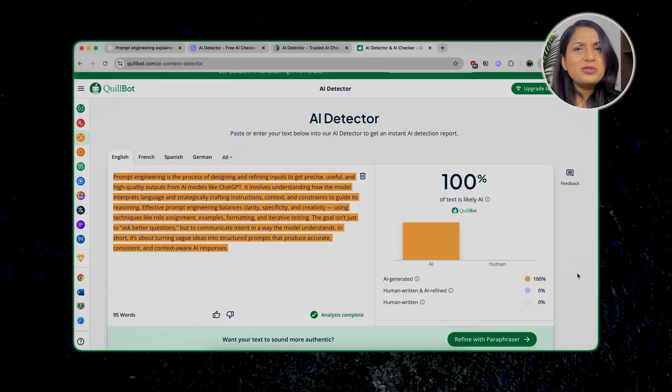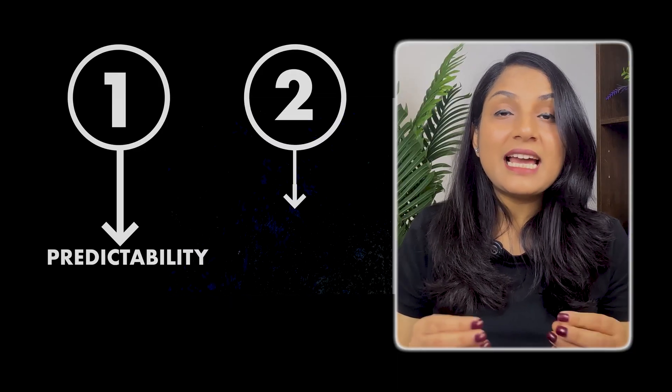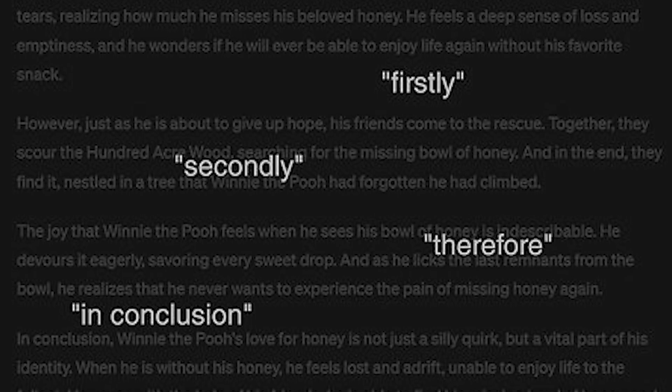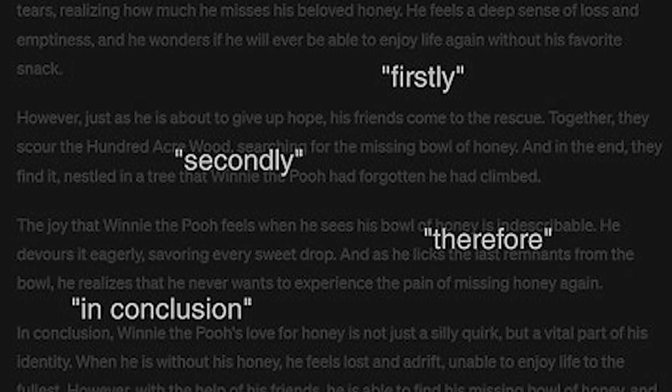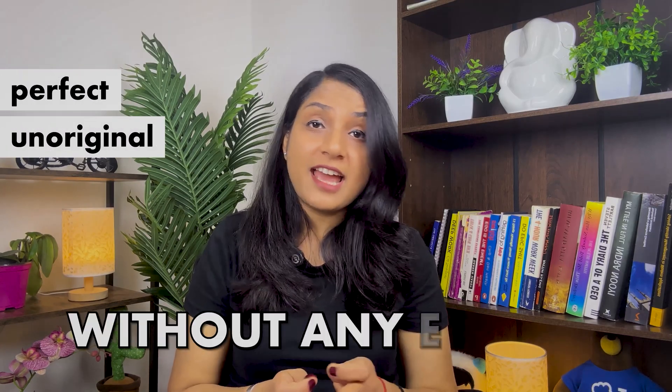Have you ever thought how do these AI detectors detect that particular content is AI generated? Basically, there are two broad reasons. Usually, they are looking for predictability and monotony. AI tends to choose the most statistically probable words or very formal words, and this makes the language too smooth, perfect, and unoriginal without any errors. The more the predictability, the higher are the chances of text being AI generated.